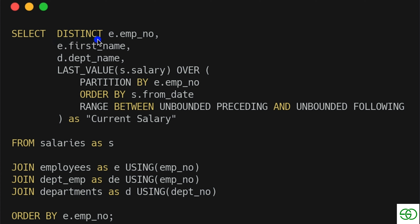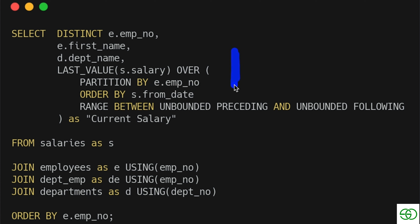DISTINCT gets only singular rows of a given value, so we're selecting the distinct employee number, their first name, and their department name. Then we use LAST_VALUE — grabbing the salary — inside a window function with OVER, partitioning by the employee number so we form groups, and then ordering that partition by the from_date.